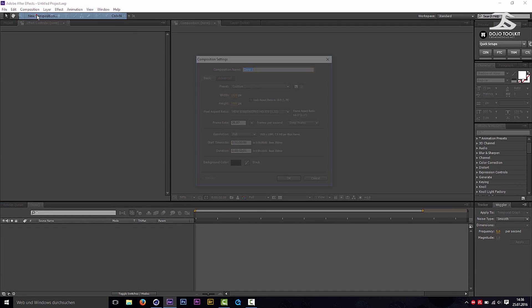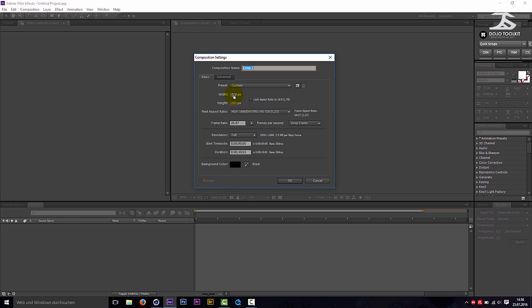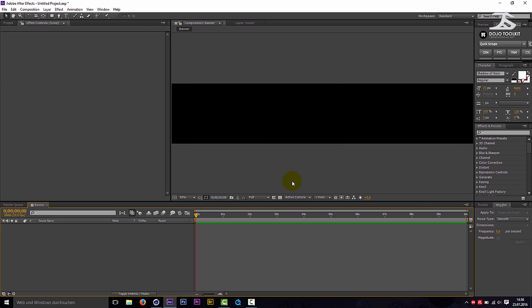Create a new comp. Make the width 2560 and the height 423. Click OK.